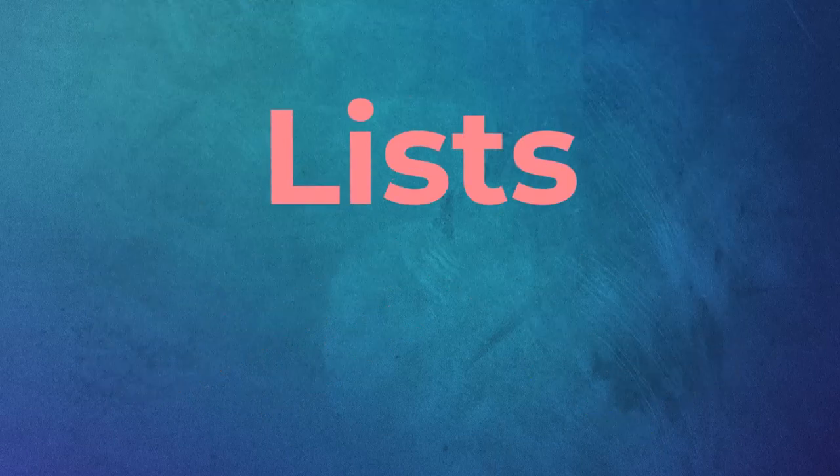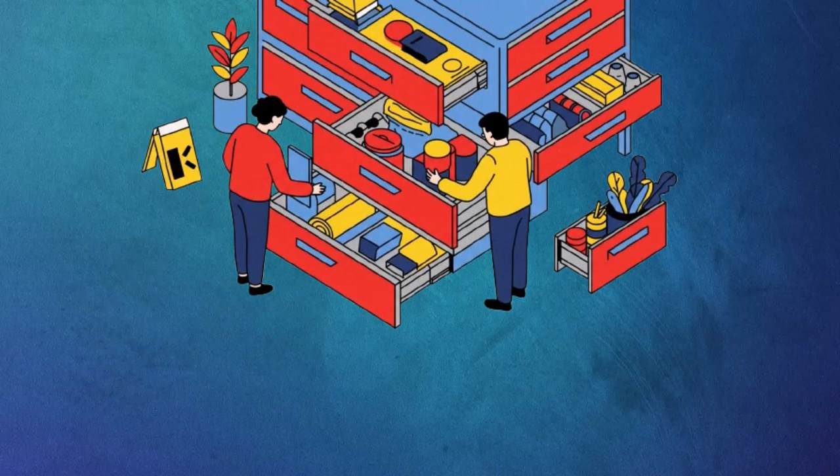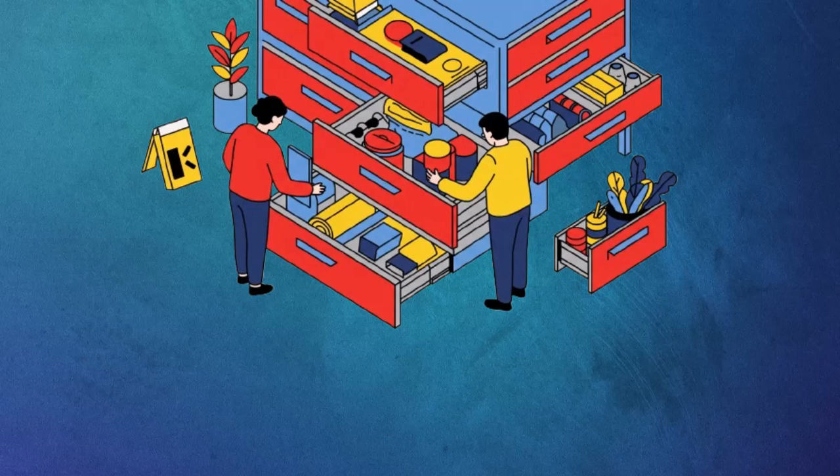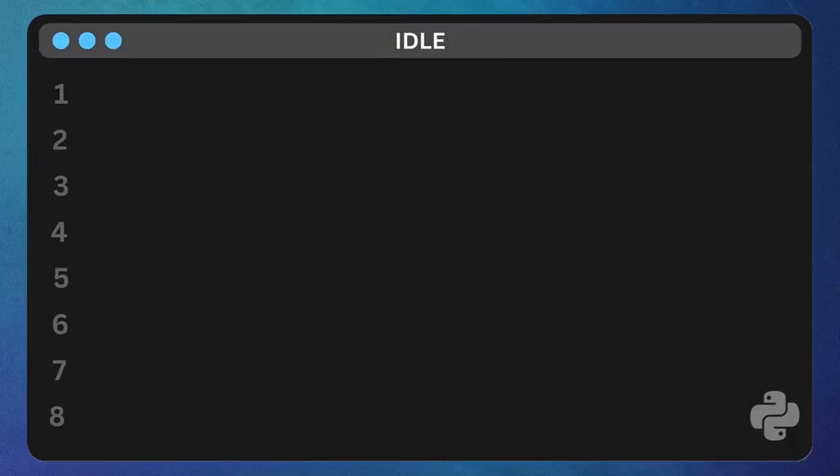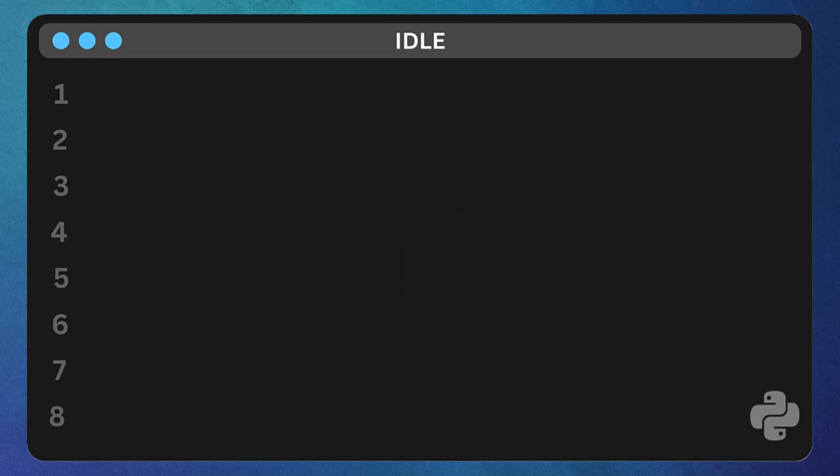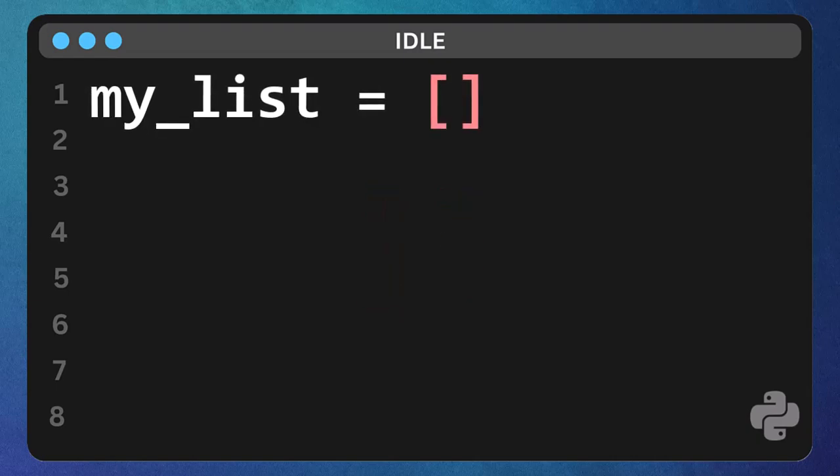Let's start with lists. Imagine a flexible drawer where you can put anything and rearrange it whenever you want. We create a list using square brackets. So, type my list equals bracket. See those square brackets? That's how Python knows you're making a list.